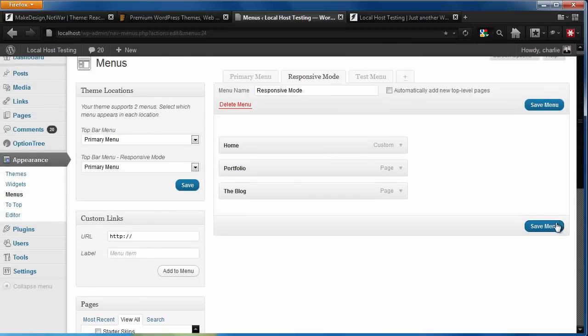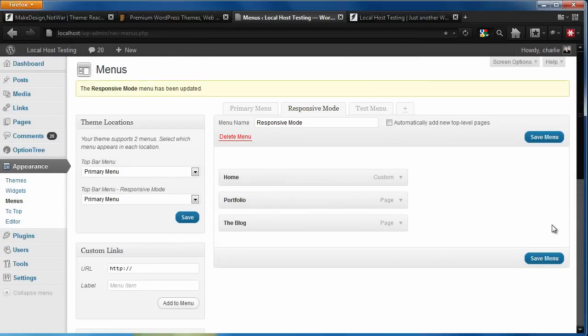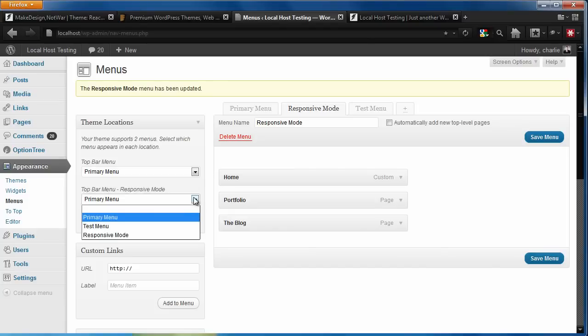Let's save the new menu and assign this new menu to our responsive mode.